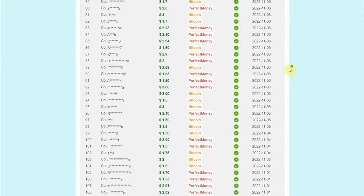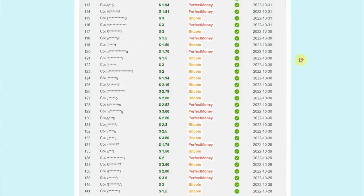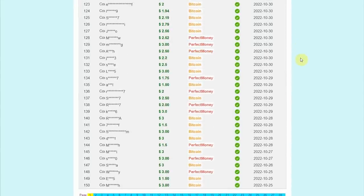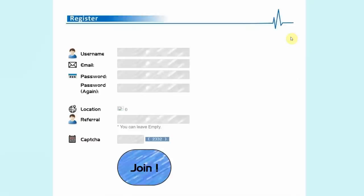These people right here came from different countries and they're able to cash out their earnings. Right now I want you to follow every step in this video so you can start earning money right away after watching this. First and foremost, I want you to click on this join button right here. That's going to take you to this page where you can register and sign up for a free account.